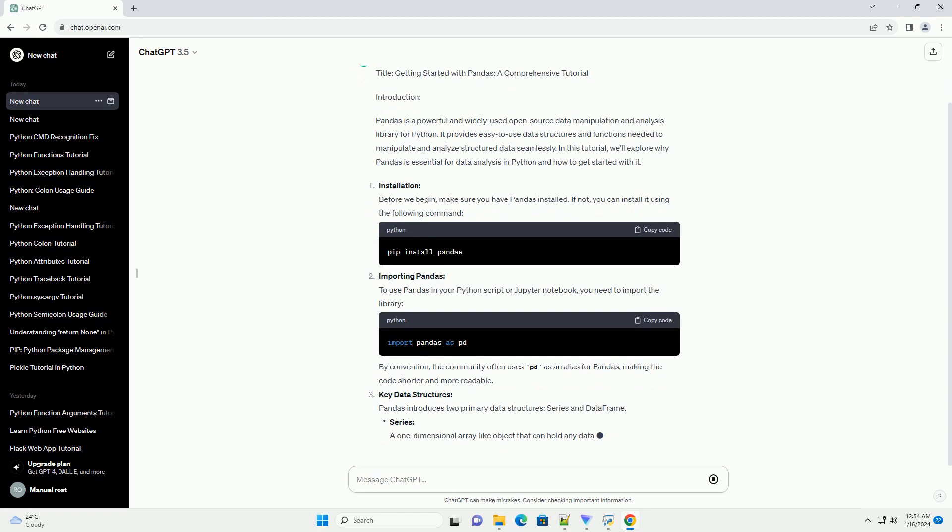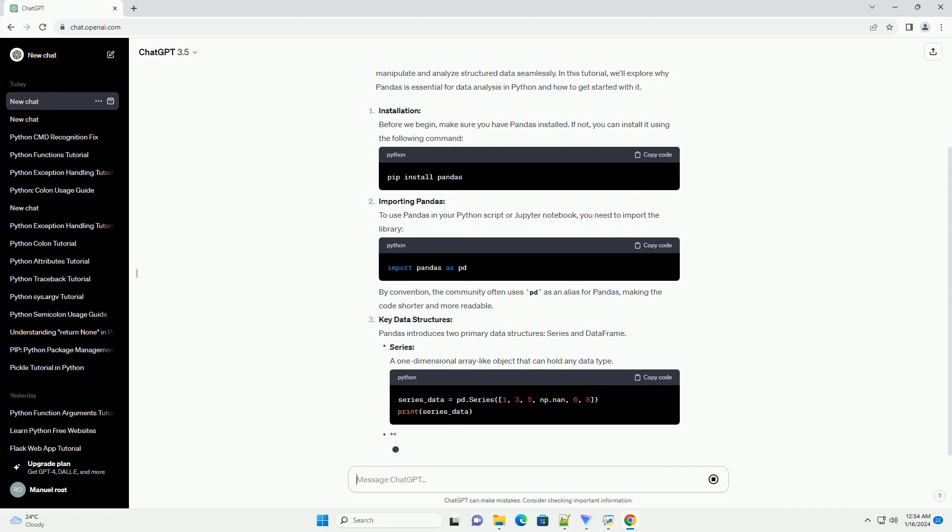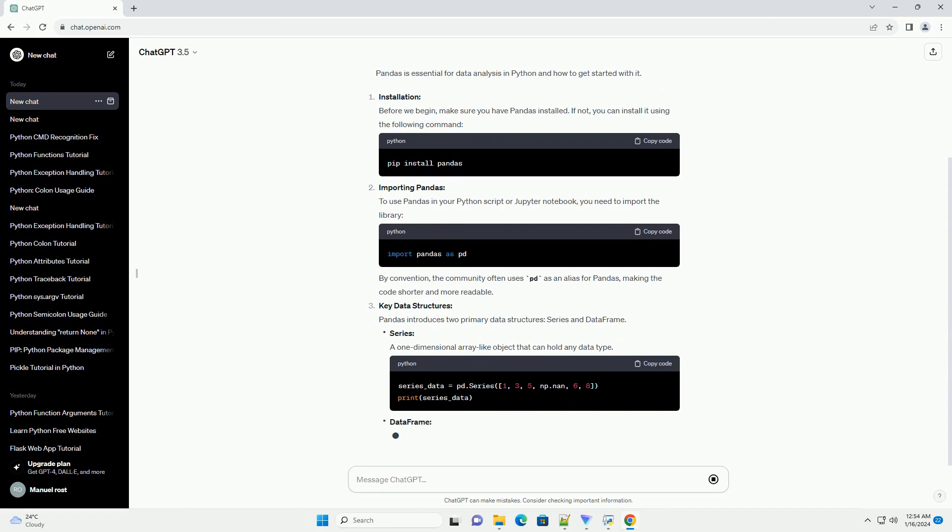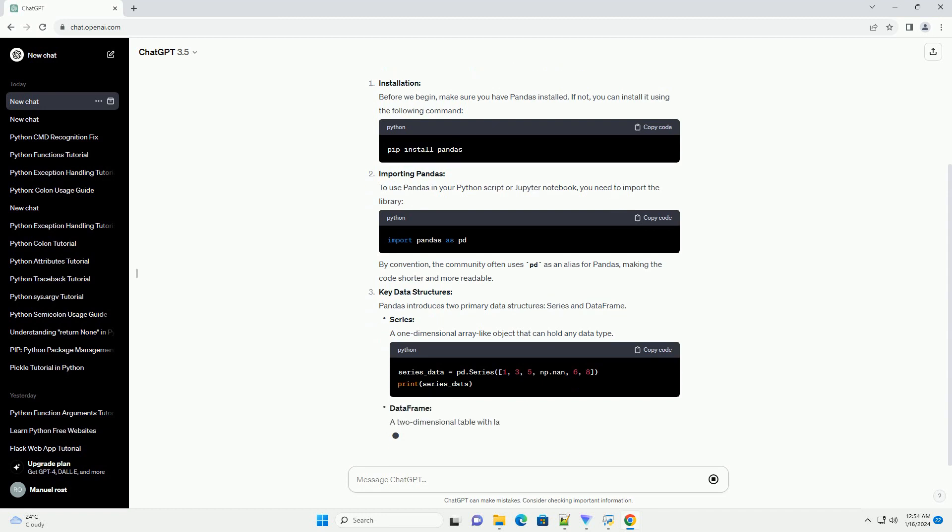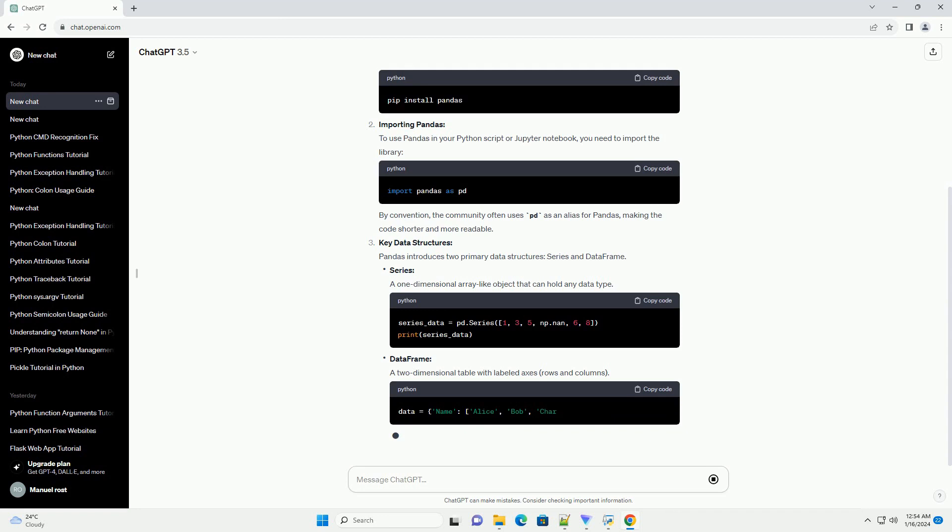Installation: Before we begin, make sure you have Pandas installed. If not, you can install it using the following command.